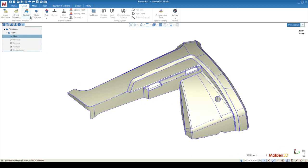Moving on to the right of Model Thickness, we have the Gate. The Gate is very important because it's going to allow us to assign where the plastic flow is going to start from.